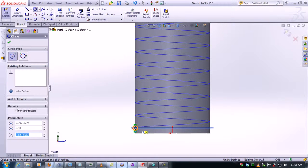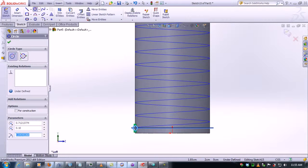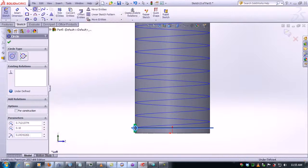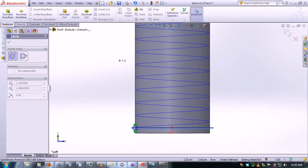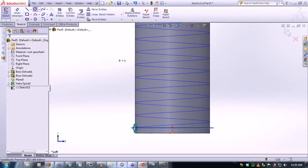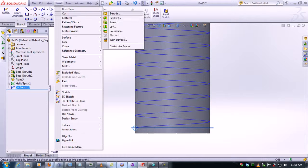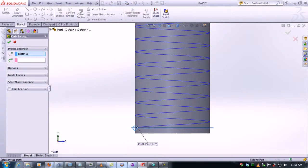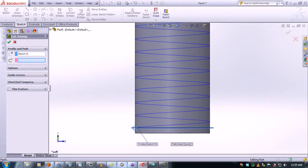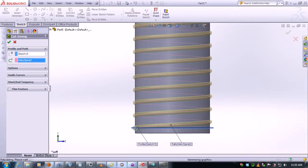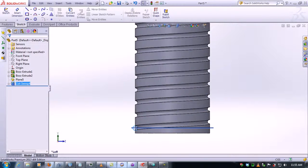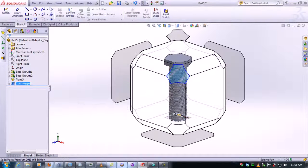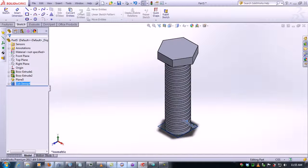Now click on insert cut. Oh sorry, now we exit the sketch, click on insert cut sweep, and we just need to select the path. Now click OK. There you have it, now we've made our thread. Thanks for watching.